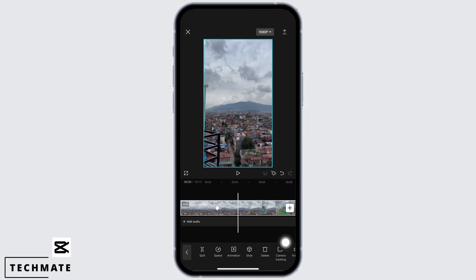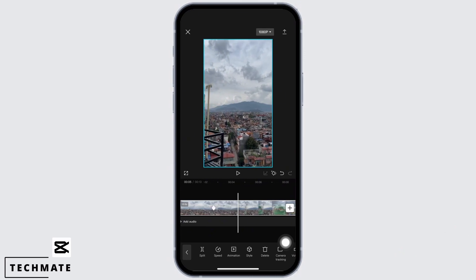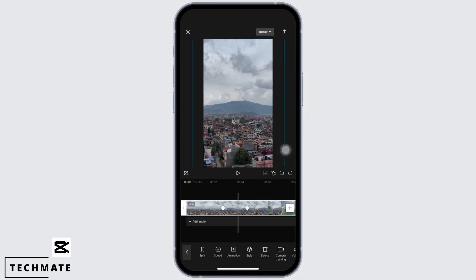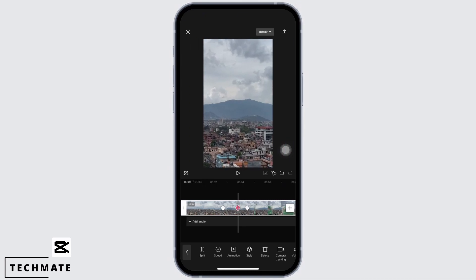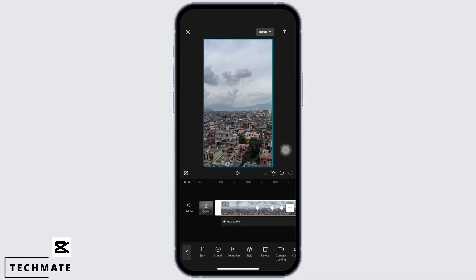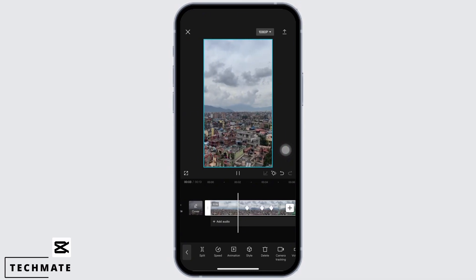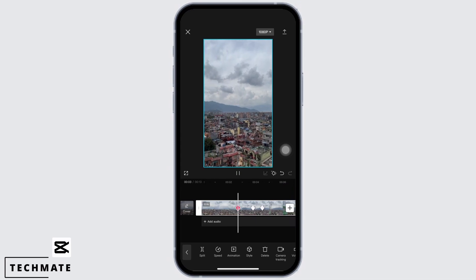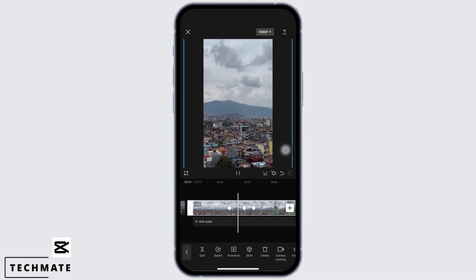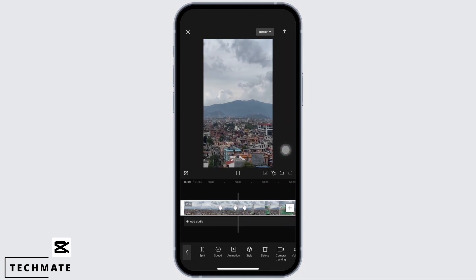Select the portion of the video until where you want the zoom effect, and tap on the keyframe icon again. Now go ahead and zoom in or zoom out the video from the screen itself. If you play the video, you can see the zoom effect has been added successfully.